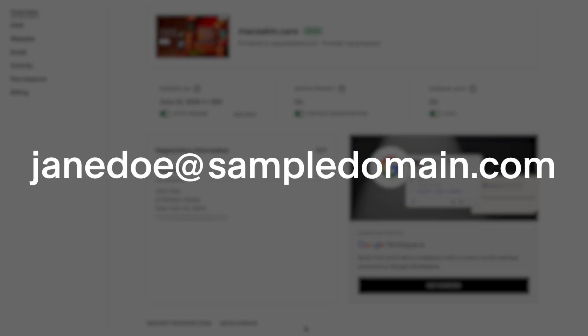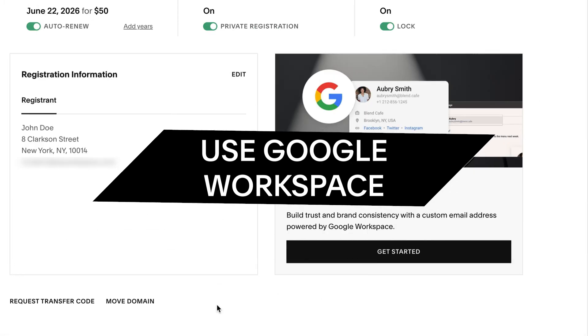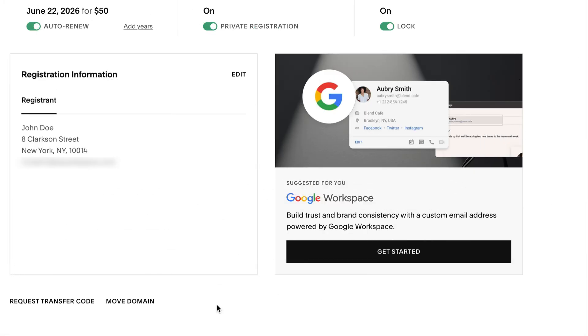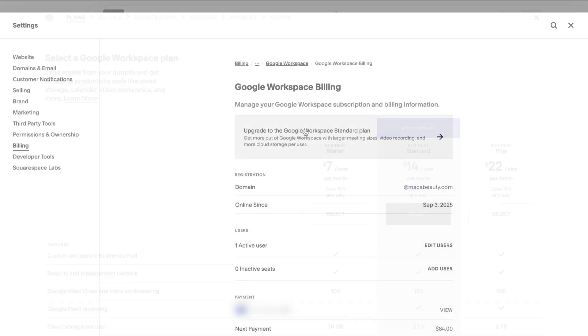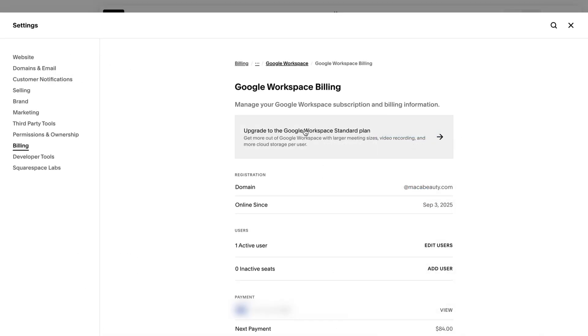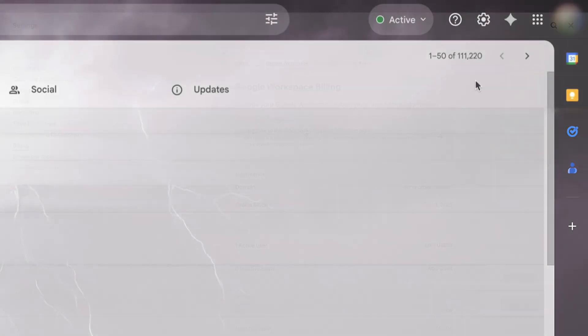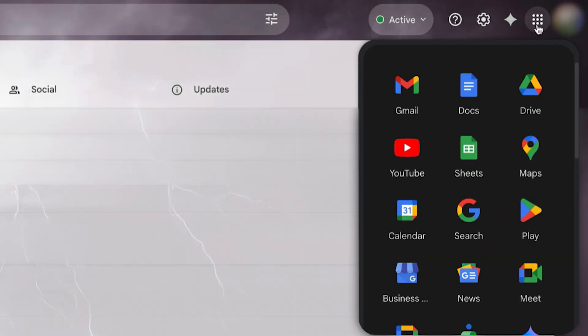There are a couple ways to add email to Squarespace. Use Google Workspace. If you don't already have a custom email address for your domain, you can create a new one through a partnership with Google Workspace. When you sign up for Google Workspace through Squarespace, you'll manage your email account billing through Squarespace, but use Google's interface to access your emails, calendars, and documents.